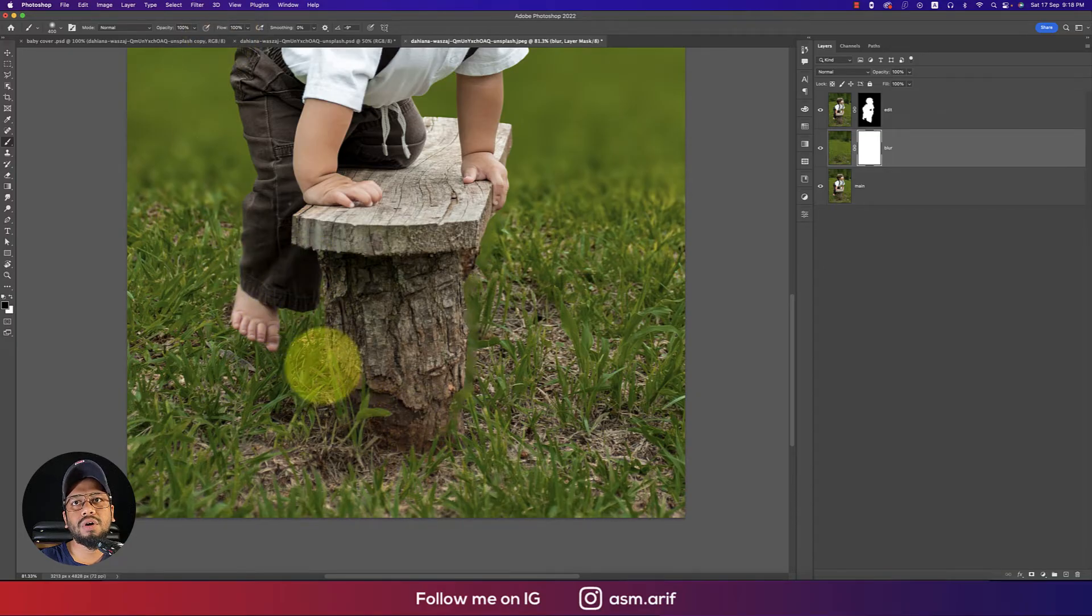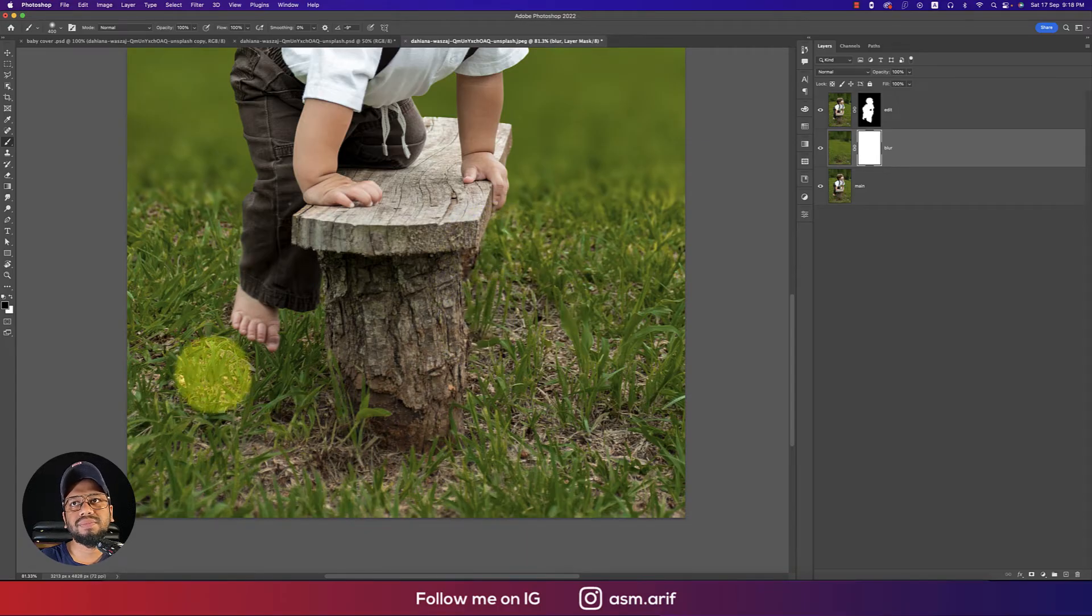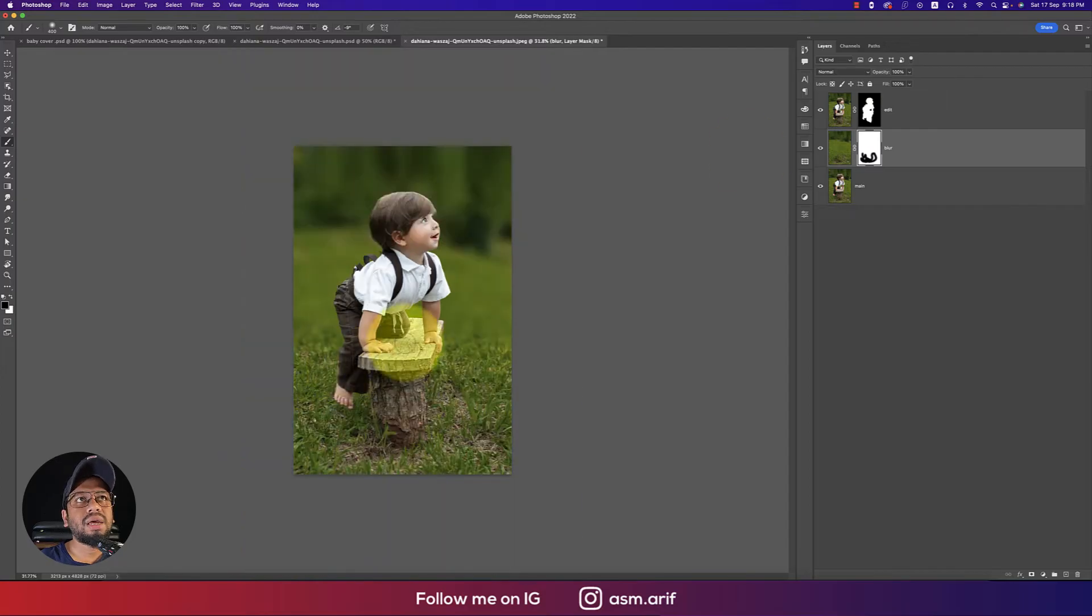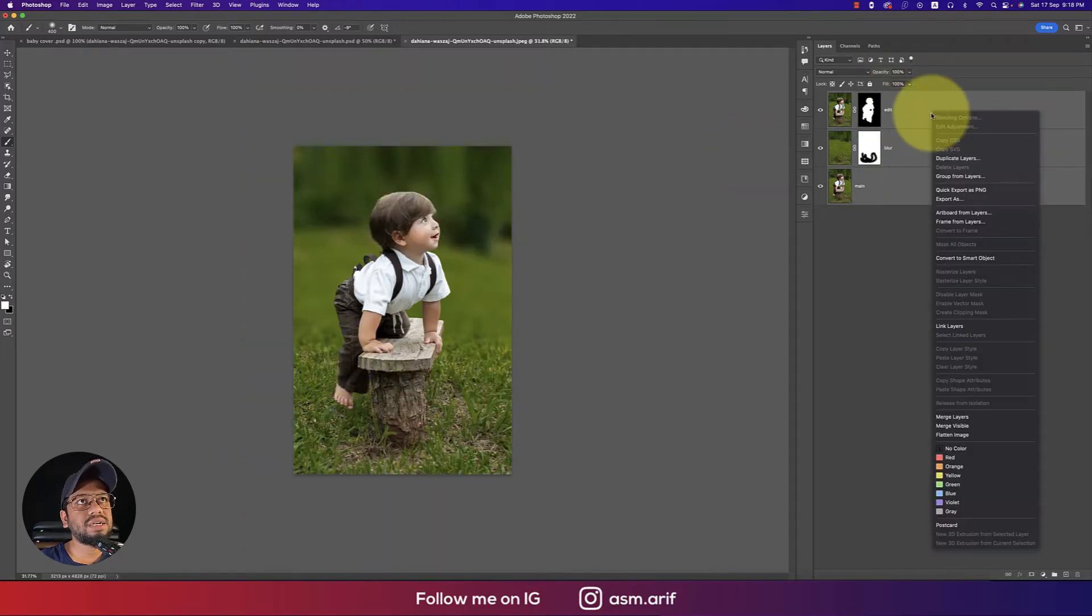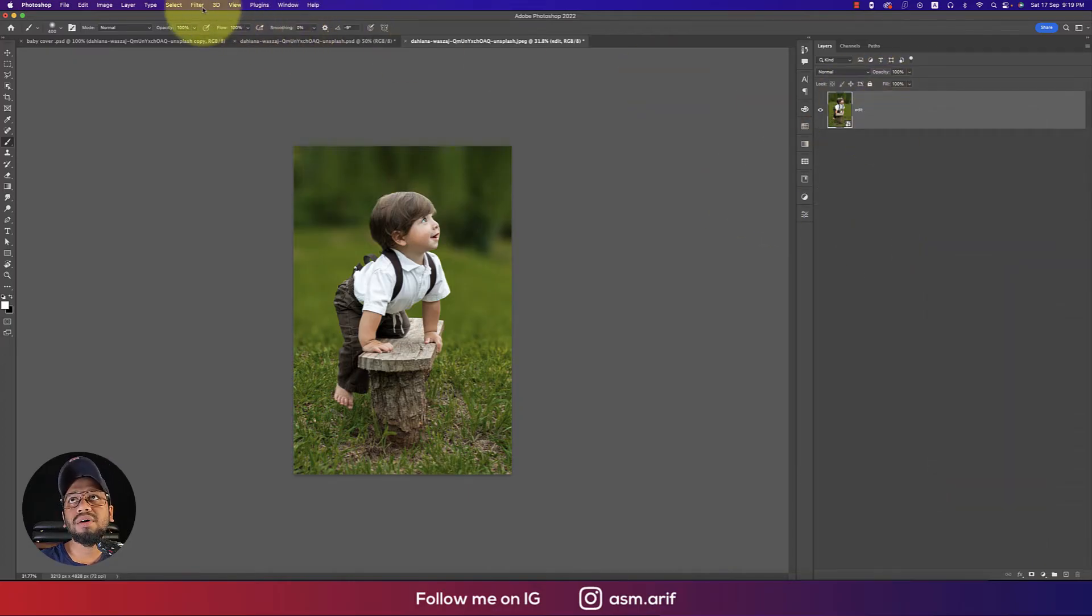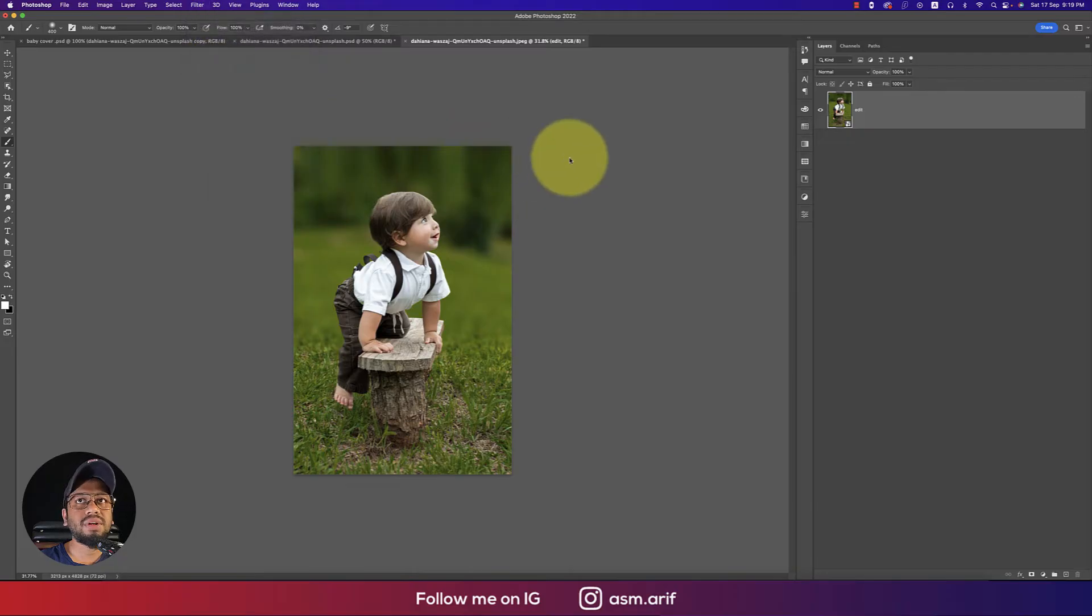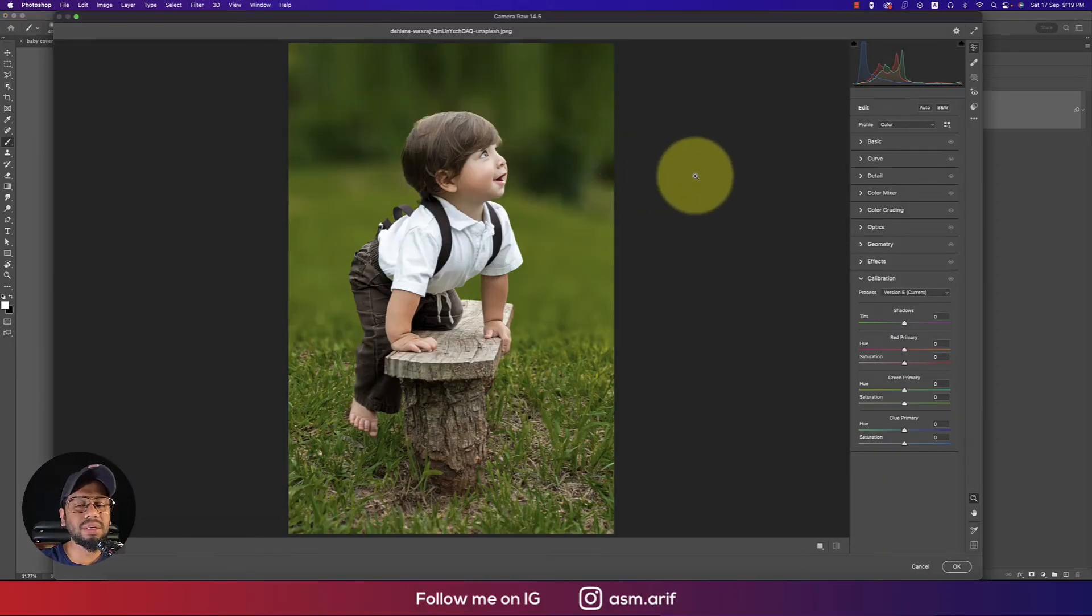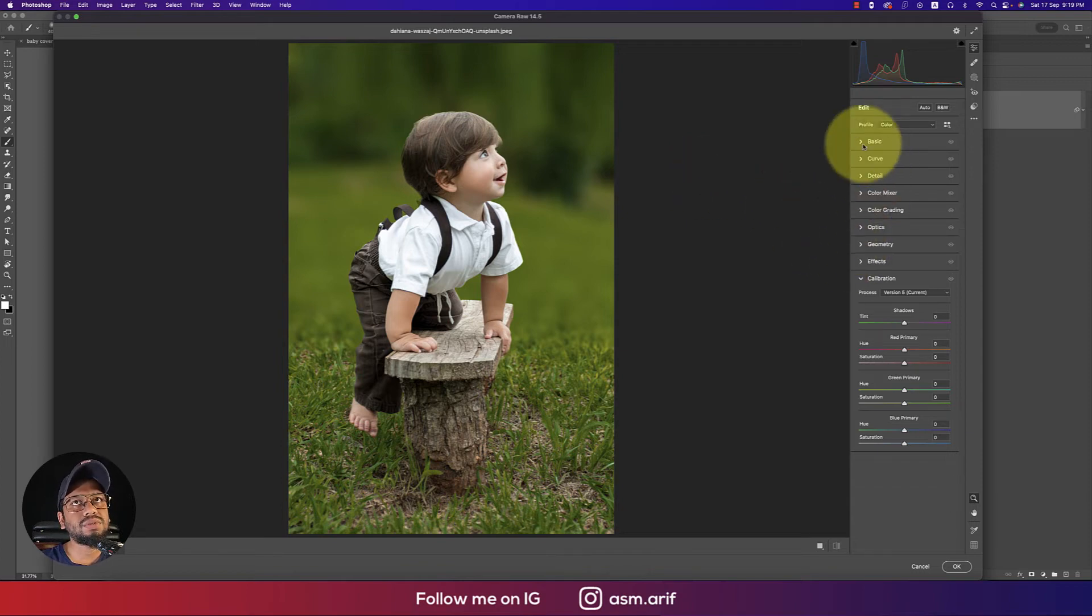Select all the layers, right-click, and Convert to Smart Object. Then go to Filter and Camera Raw Filter. In this Camera Raw Filter I have some options to edit the color and other settings.